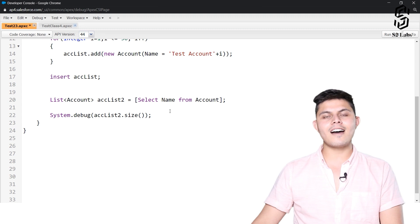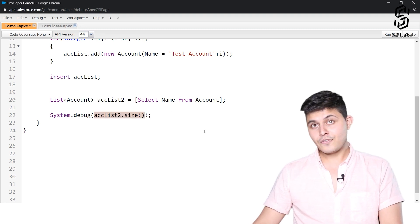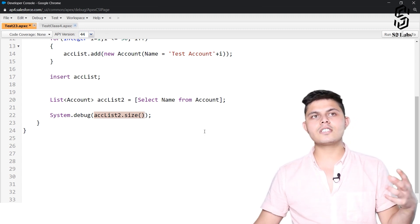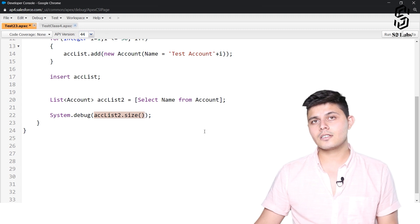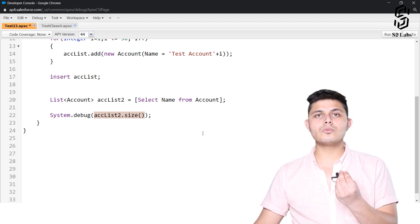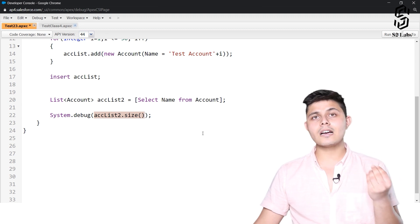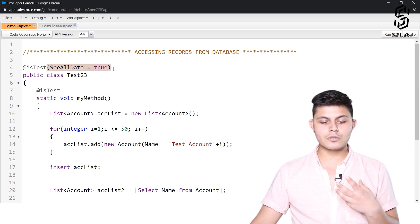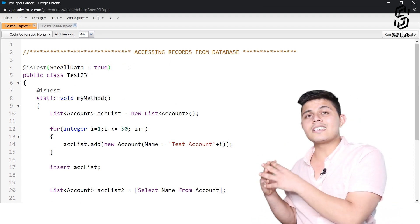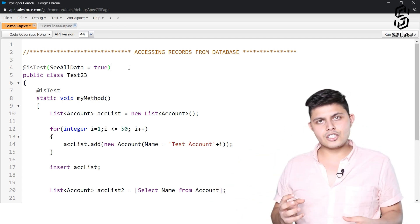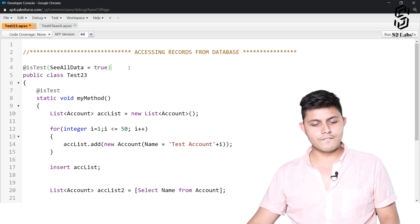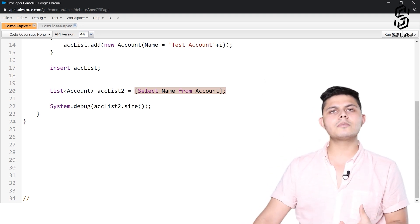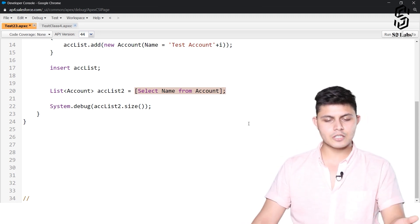So what do you think the answer should be — 50, or 50 plus the records already in the Account object in the database? It basically depends on the annotation of this class and method. Since `seeAllData=true` is set, you will be able to access records already in the database and fetch them while querying. So the result will be 50 plus the records already in the Account object in this org.